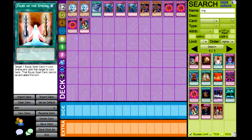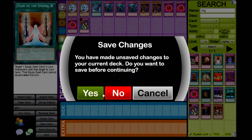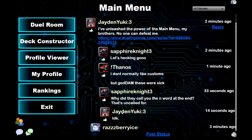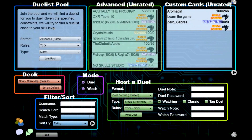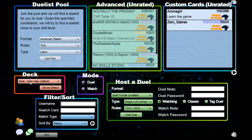Once you're done, save your deck. When you're ready to play, go into the Duel Room. Here you decide what to play — I have my Grand Madju goat deck set as default, but you can override it and choose a different deck like a skill drain deck. Then you have options: do you want to duel someone, or do you want to watch a duel?